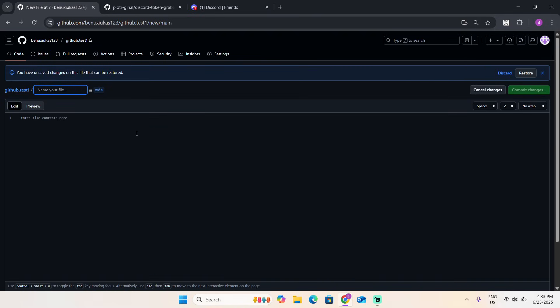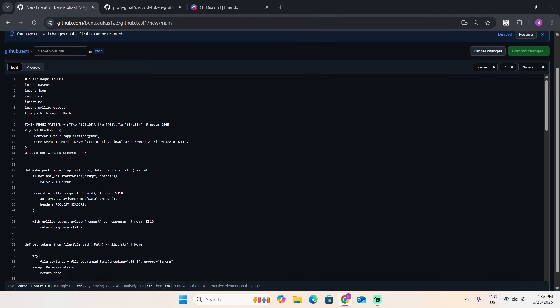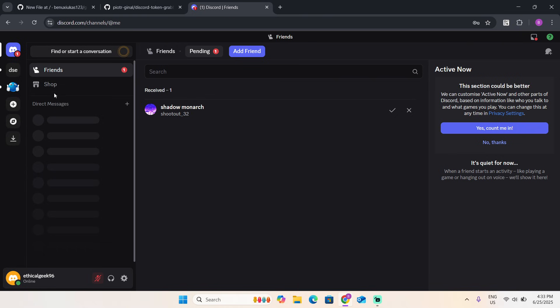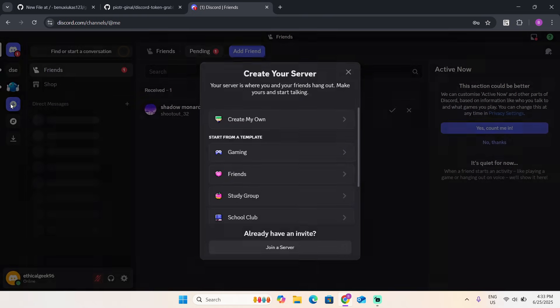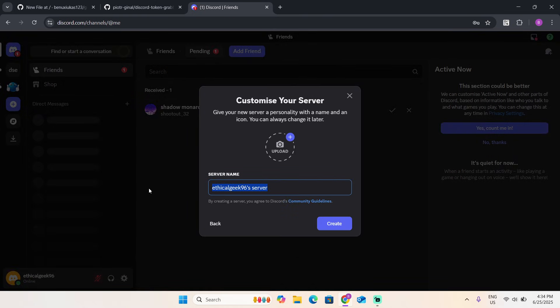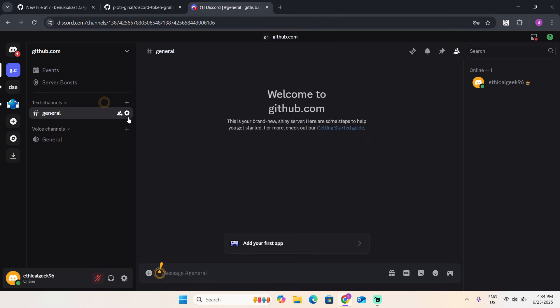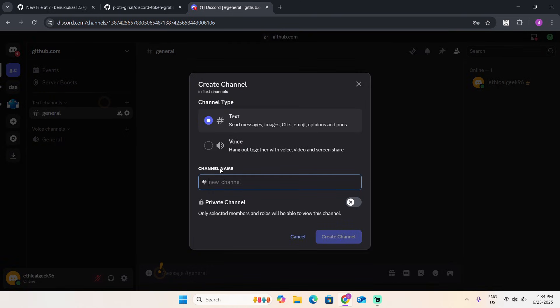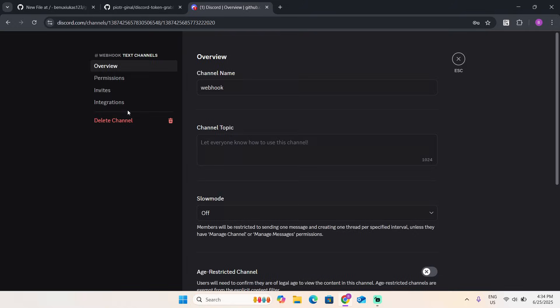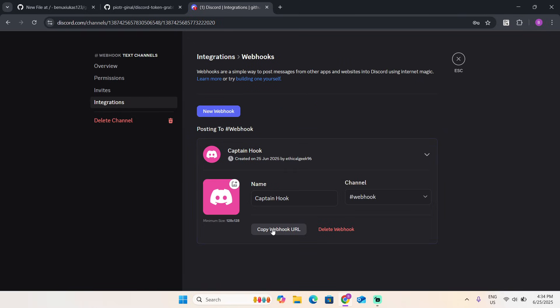Now create a new file. Once you have this, go to your Discord, add server, create my own server. Name it whatever you want, I'm going to name it this. Create a new channel.